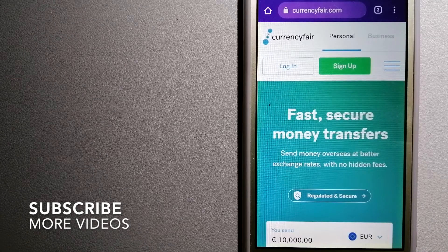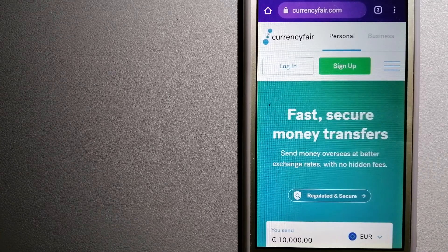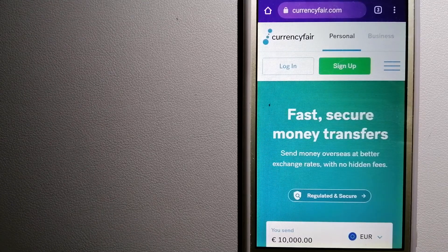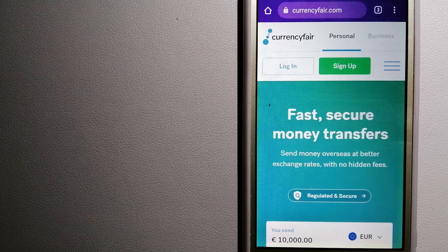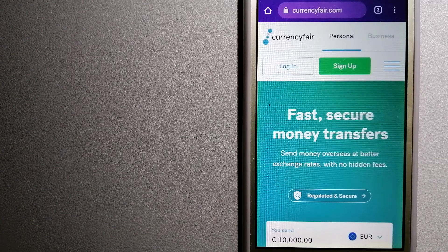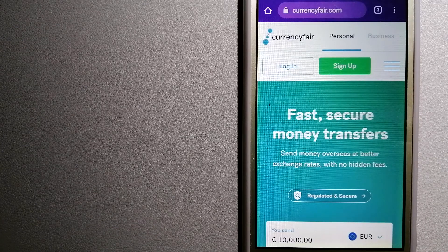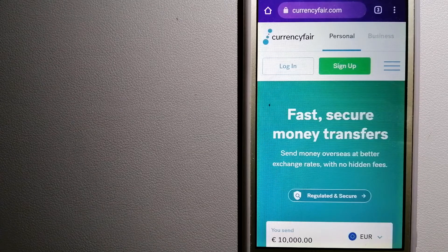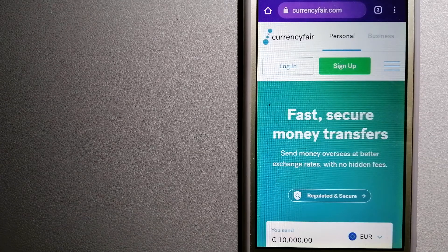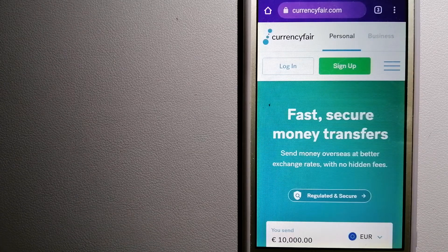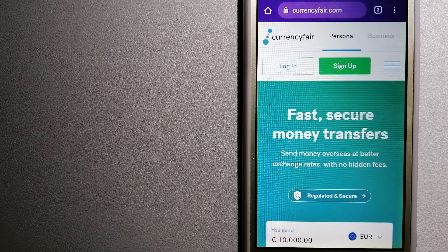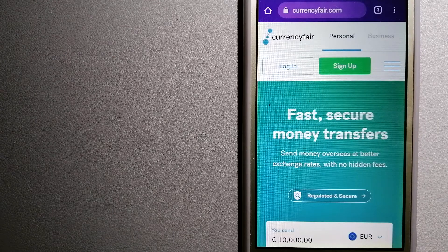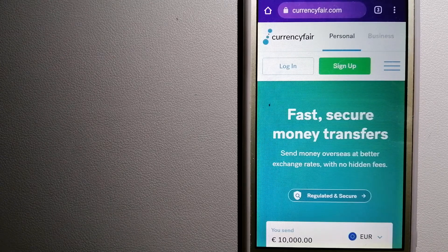Our first option is CurrencyFair. This is a P2P online marketplace that allows individuals and businesses to exchange currencies and send funds to bank accounts worldwide. It uses a unique person-to-person online marketplace to facilitate currency exchange between users in a simple and anonymous fashion. For more information on CurrencyFair, just check the video description.